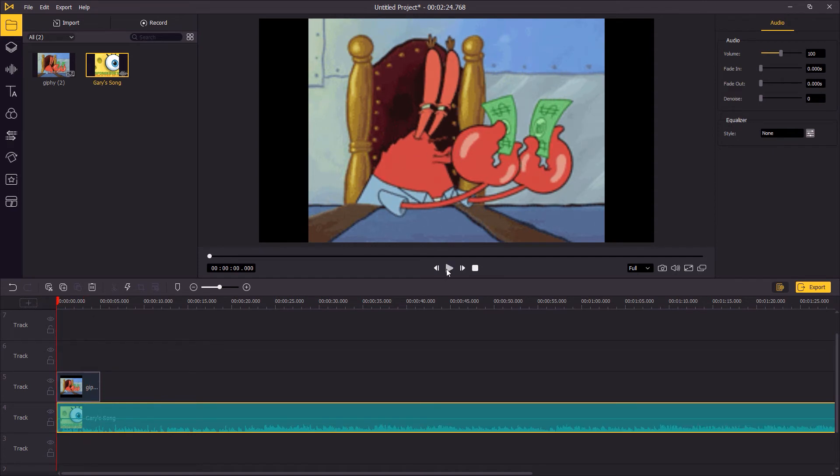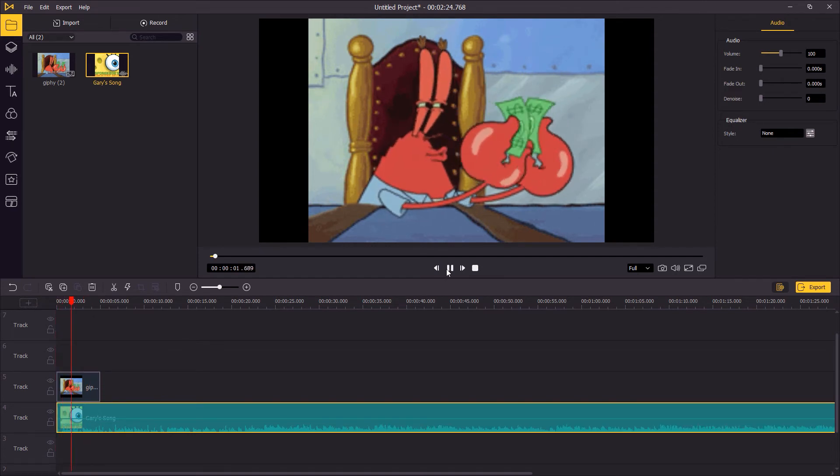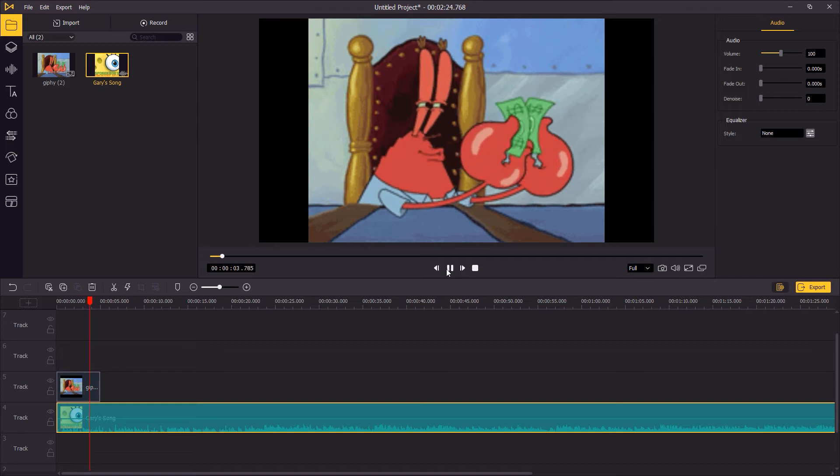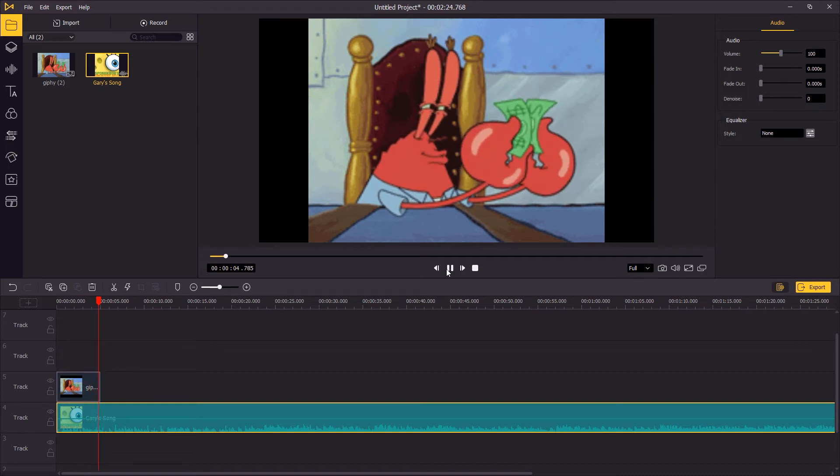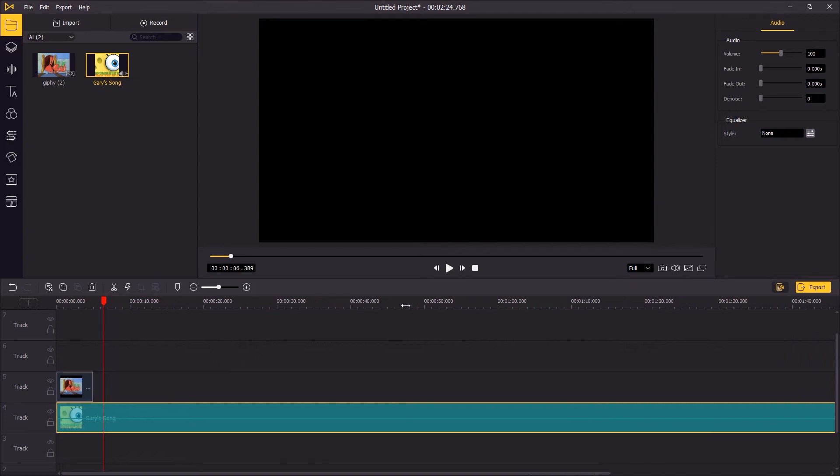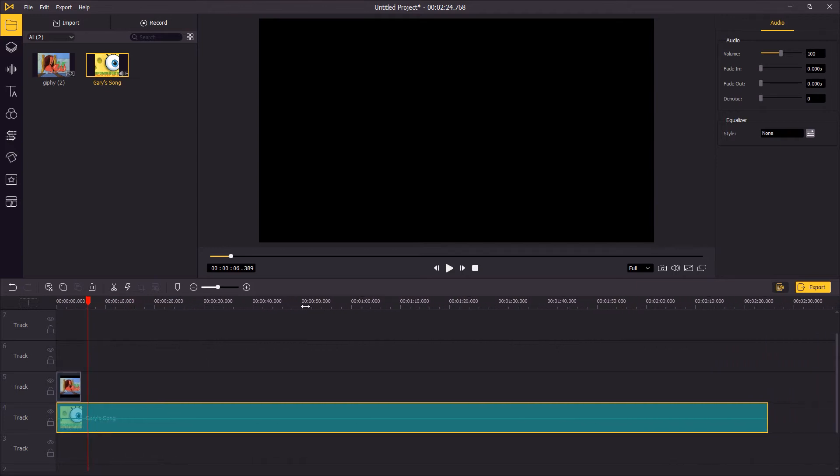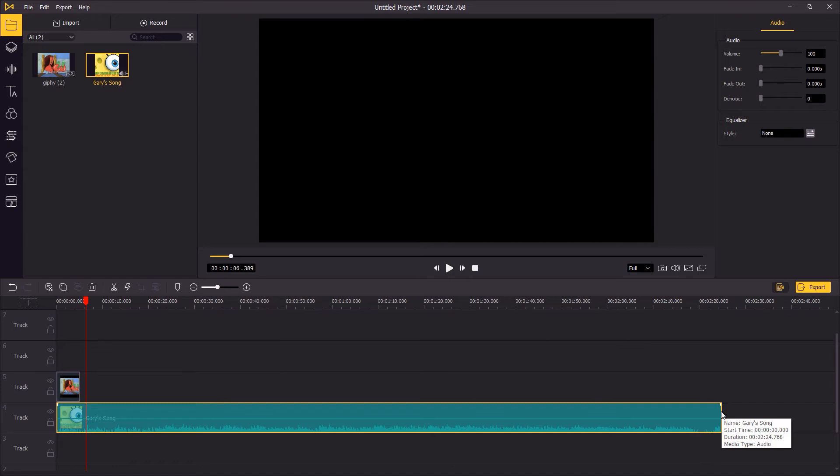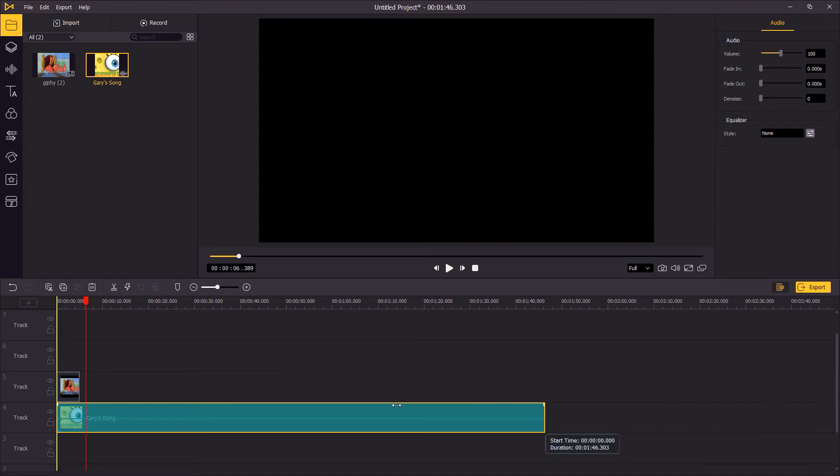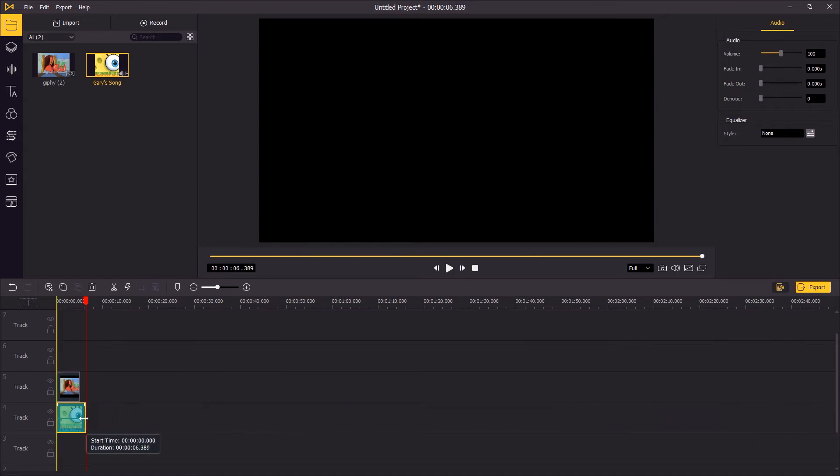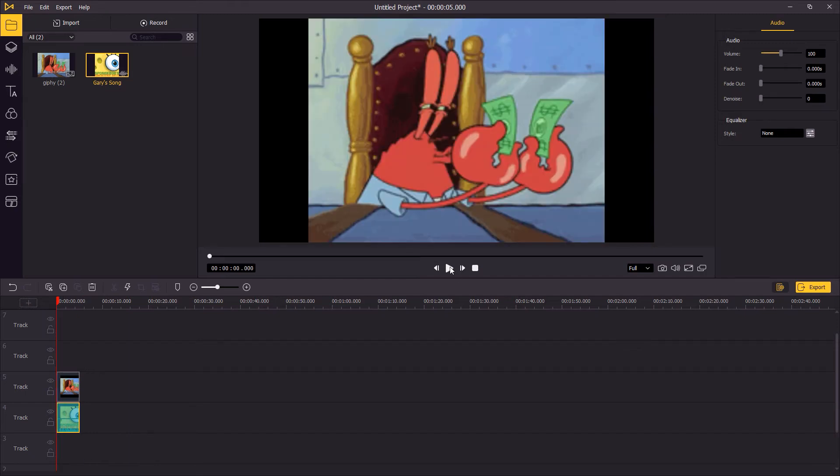The next step: trim the music to match the length of the GIF. Play it again to check the result.